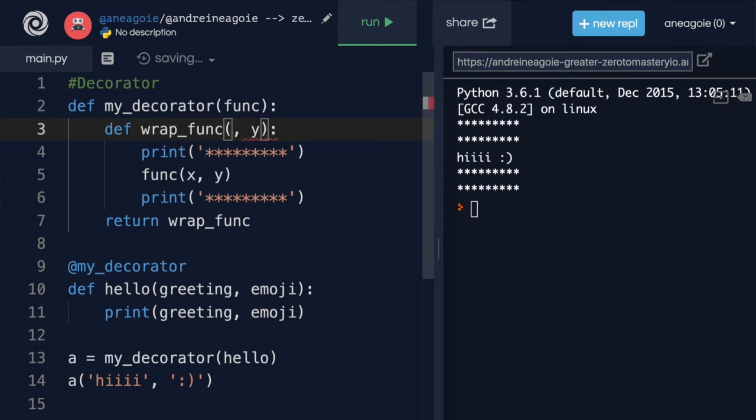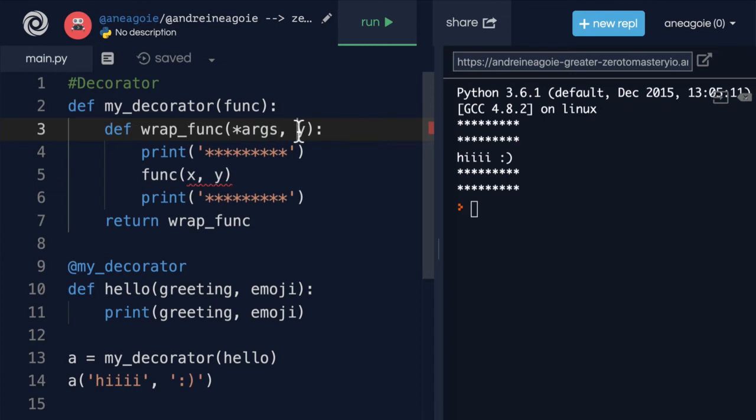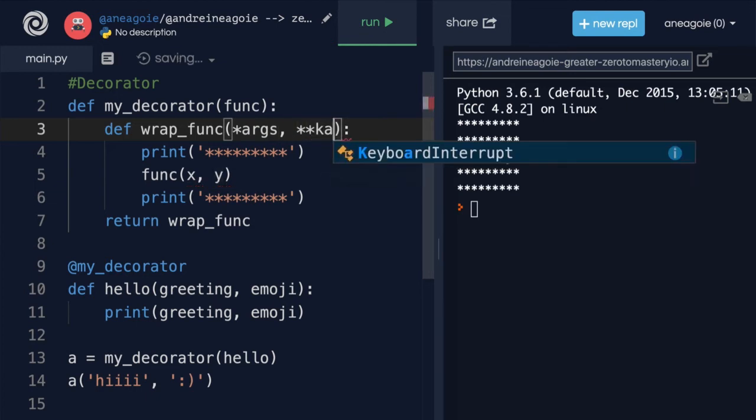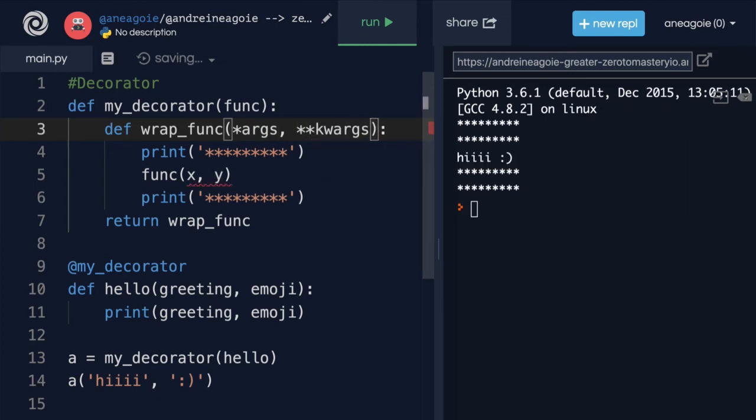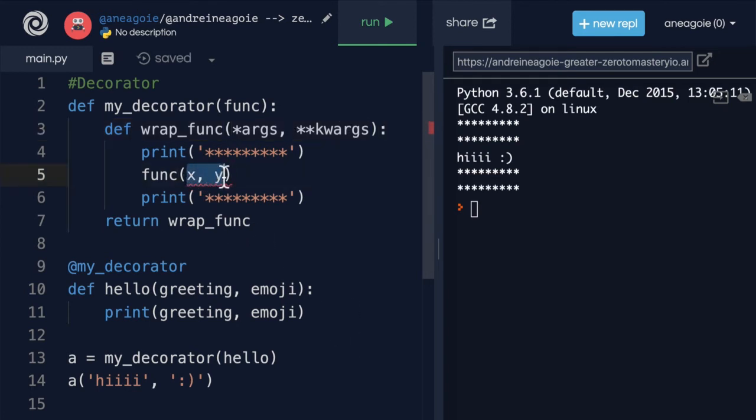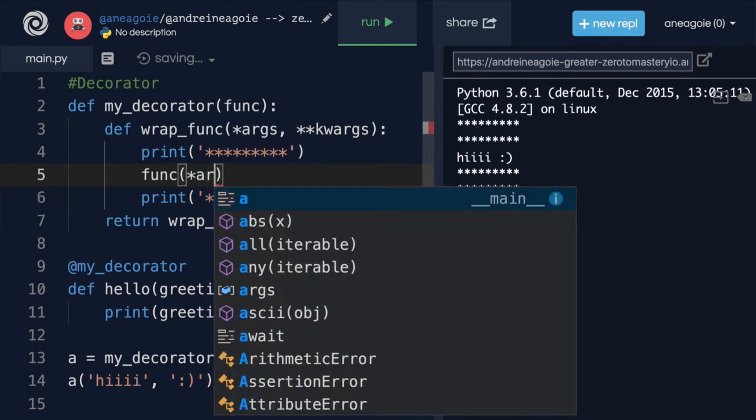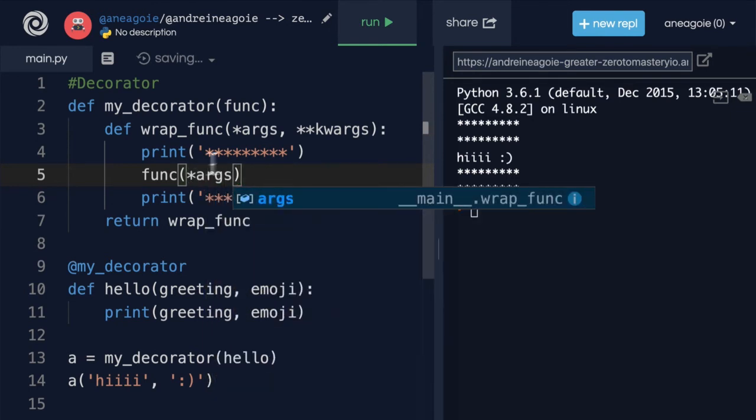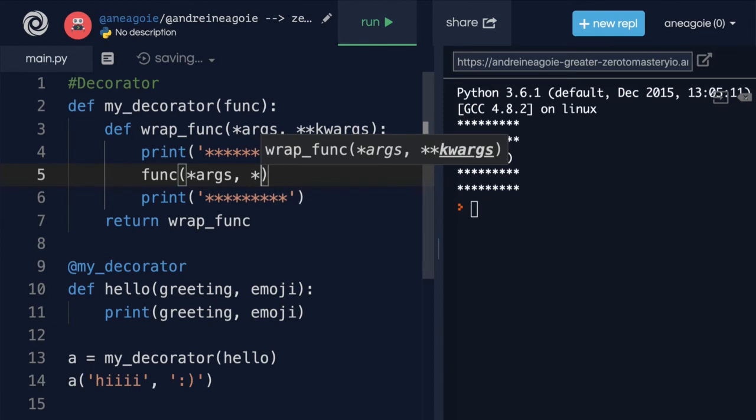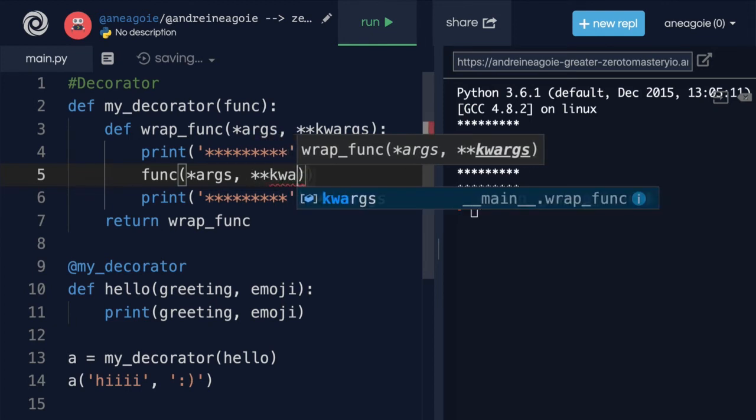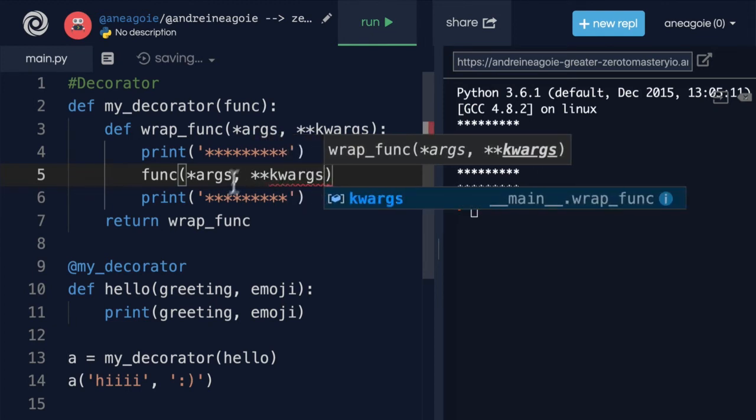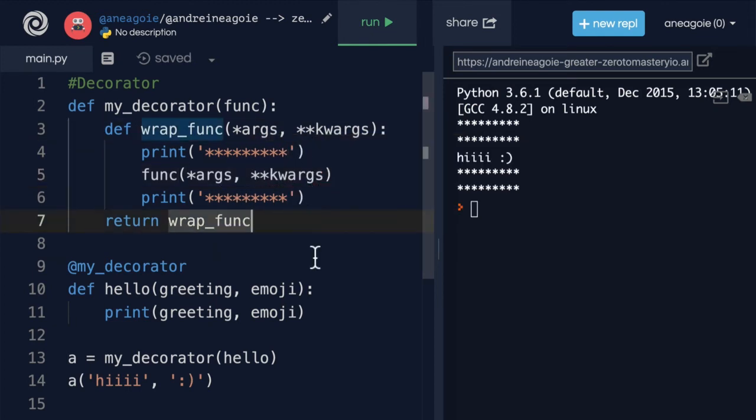And all we do is this, we do the star args, which we have seen, which takes all positional arguments, and then star star keyword args, which takes all the keyword arguments. And we call the function by saying star args to unpack all the positional arguments and star star keyword args to unpack all the keyword arguments.